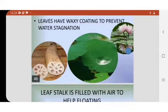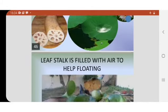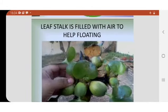Because of its waxy coating, the leaf stock is filled with air. This allows the leaves to float on the surface of the water.